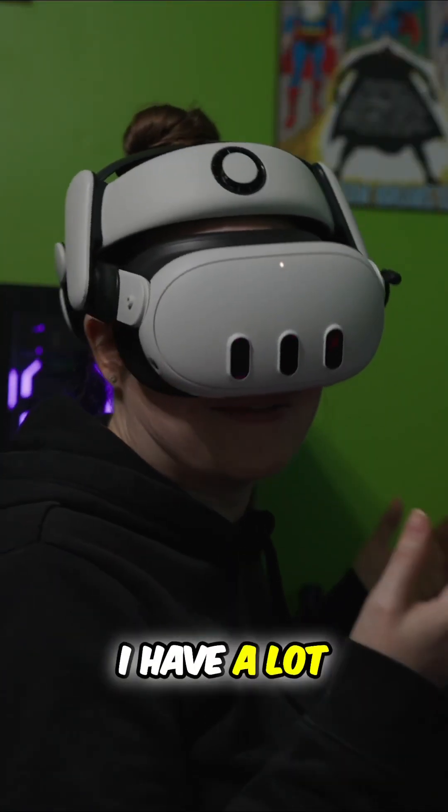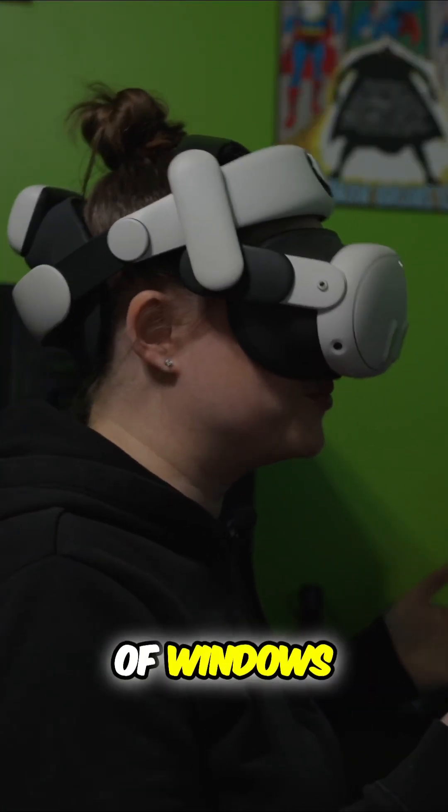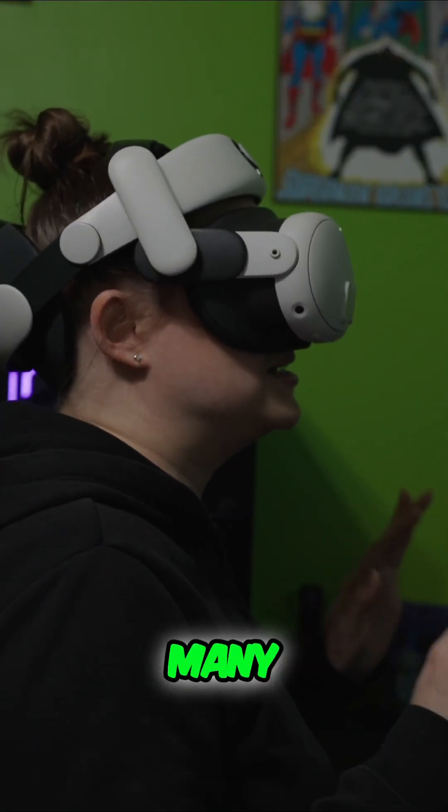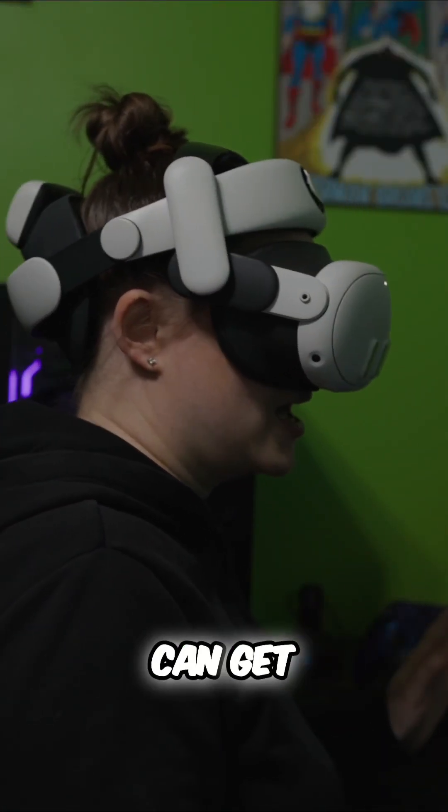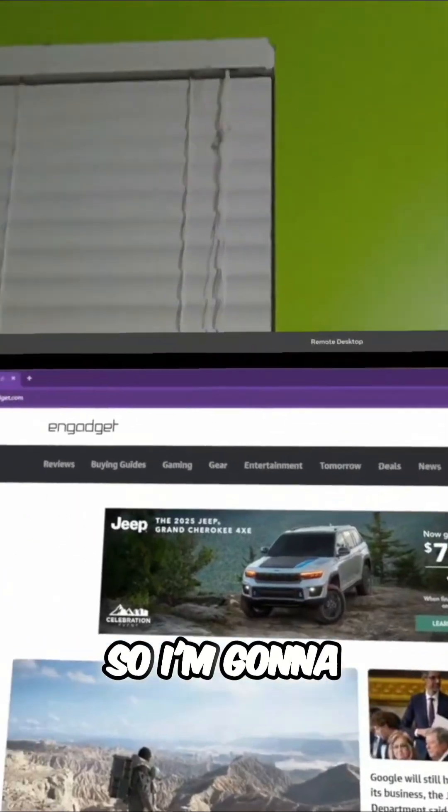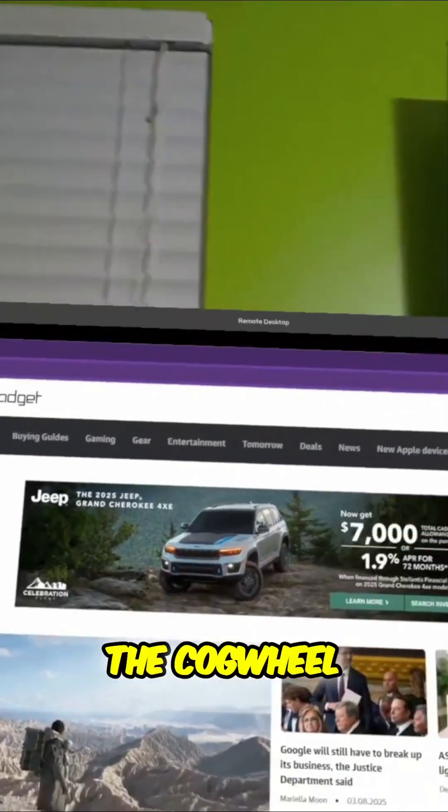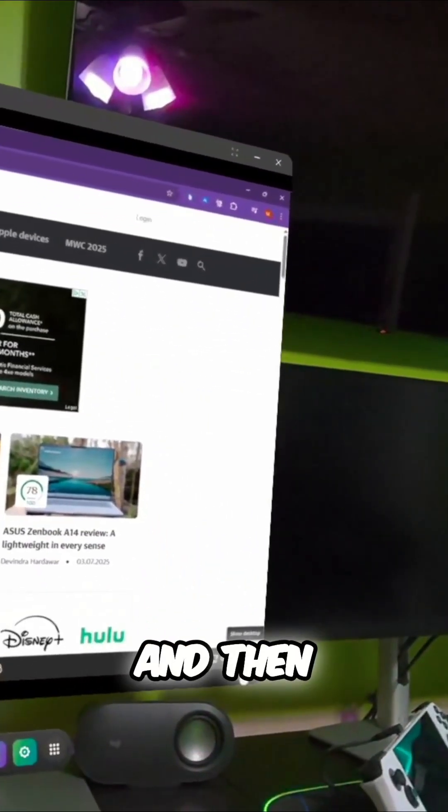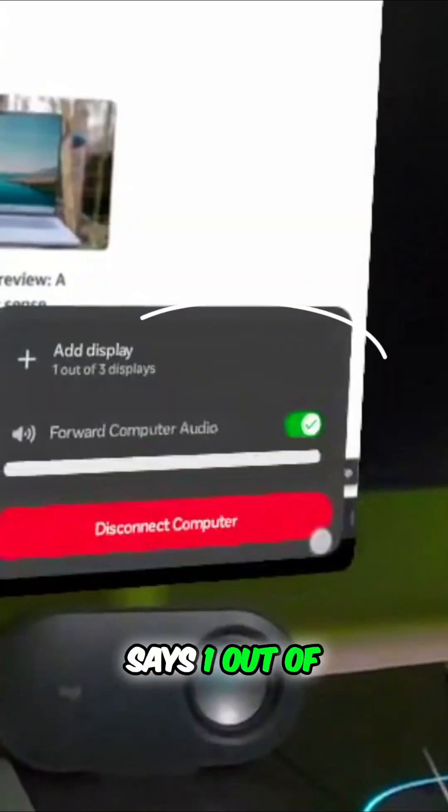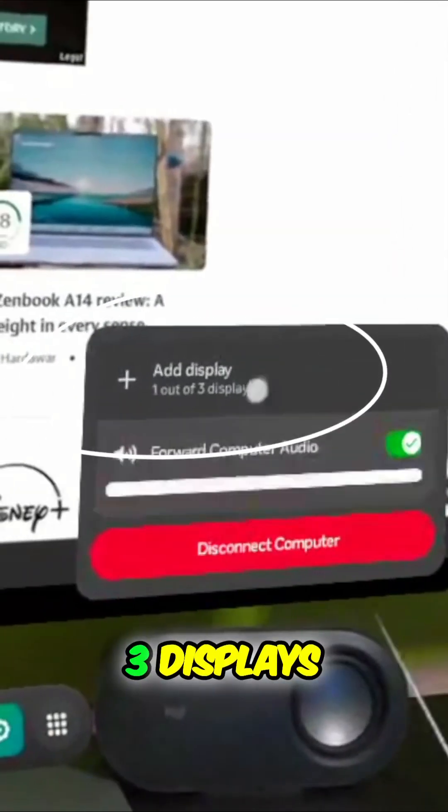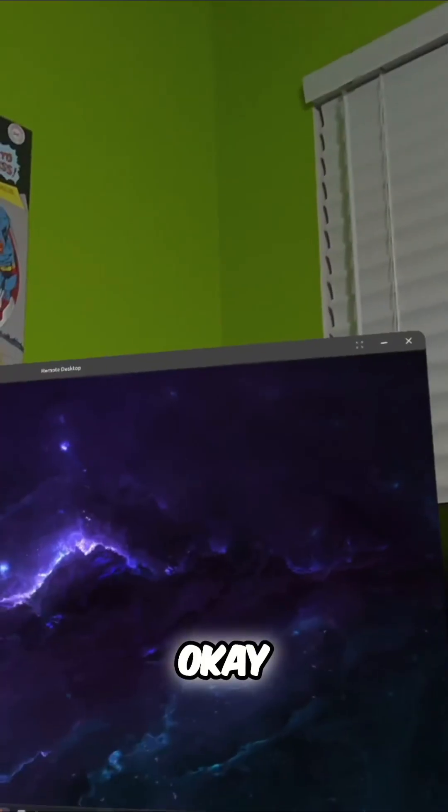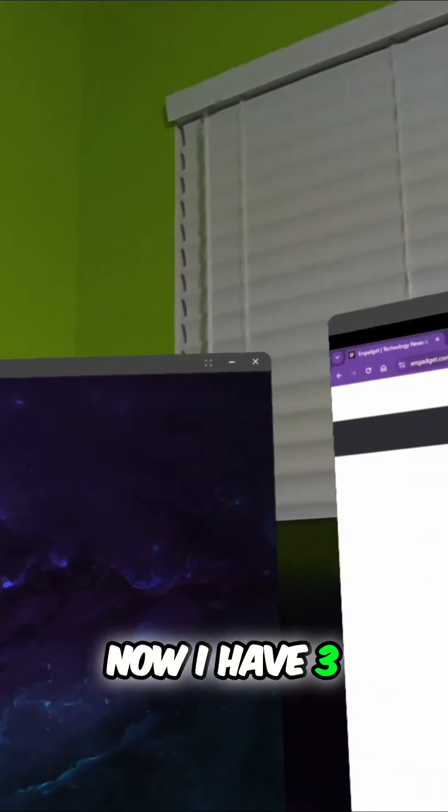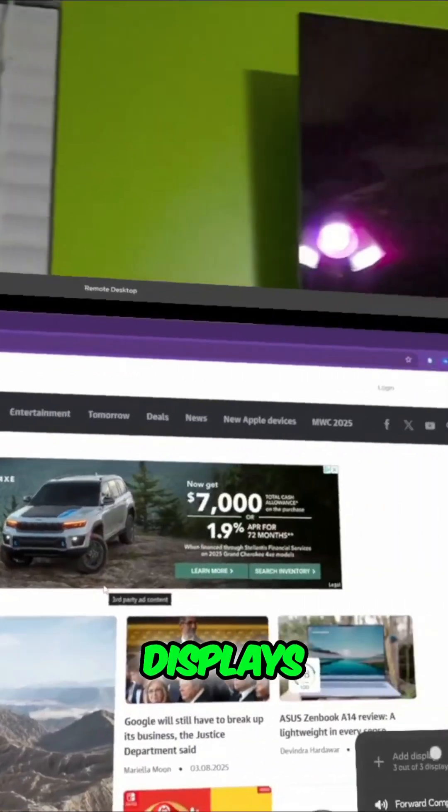But when I'm working, I have a lot of windows open, so I need as many displays as I can get. So I'm going to go down here to the cog wheel and then you'll see add displays and it says one out of three displays. Okay, now I have three displays.